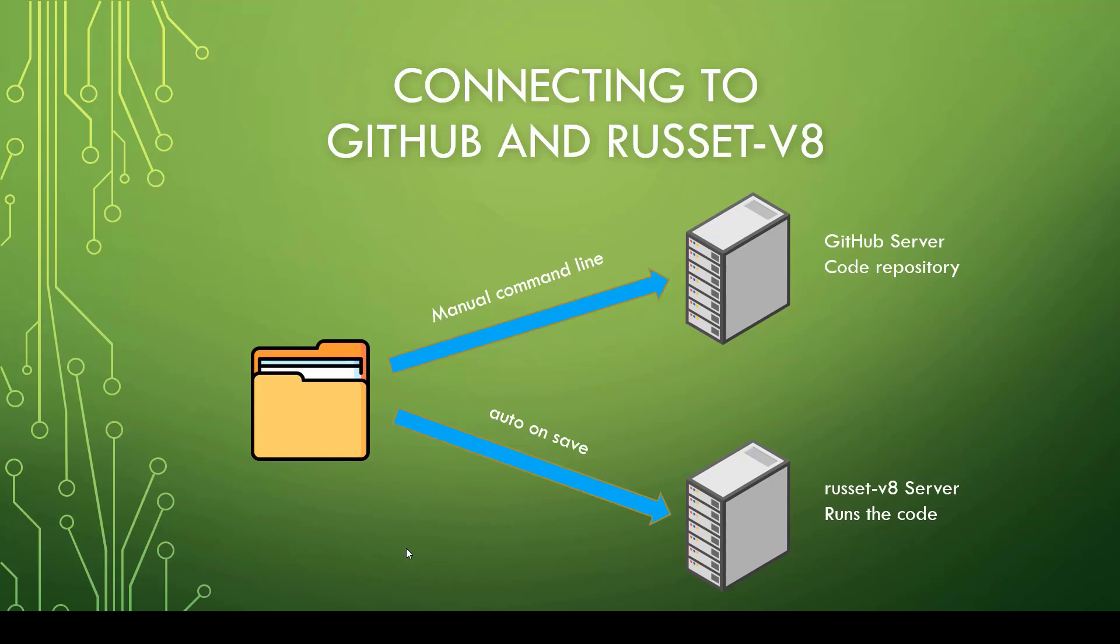In the last video series, we went over how to connect a folder to the GitHub repository. Remember, if you update this folder—adding, deleting, or changing things in it—you can just go to the command line, enter those four commands I talked about in the last video, and it will put it on the GitHub server. Remember that GitHub server is a code repository. Make sure you watch that video series first before you watch this one.